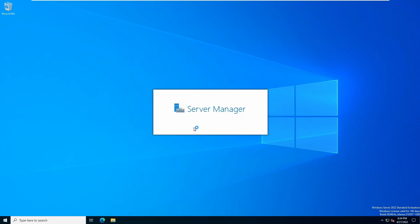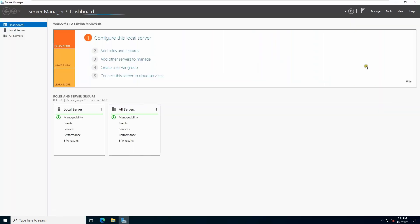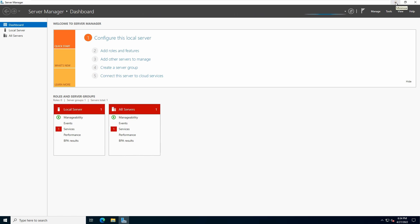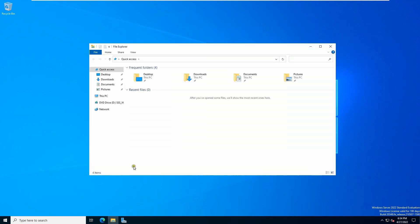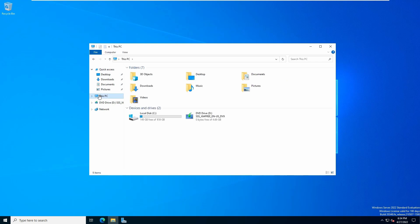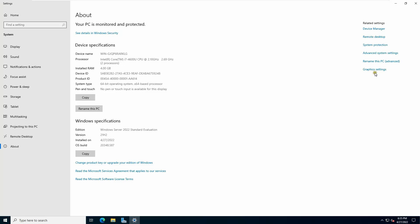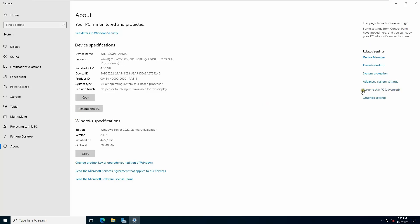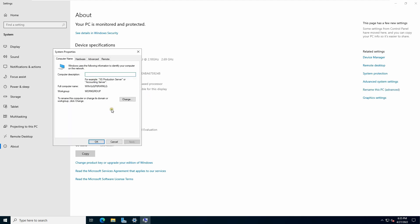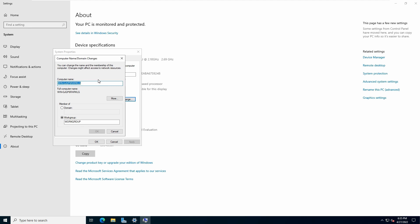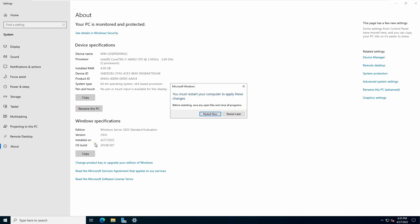Once you log in, I'd like to change the server name. Right-click on This PC, go to Properties. You can also click Rename this PC. It will pop up the computer name dialog — click Change and you can put anything. I'll name it DC01, then click OK. It will ask you to reboot — click Restart Now.